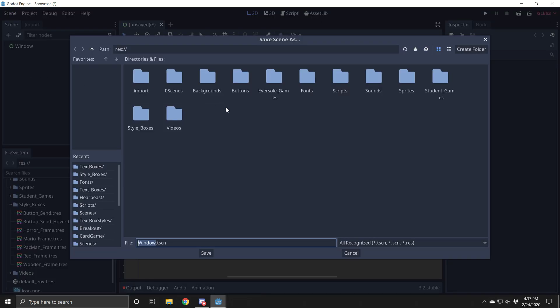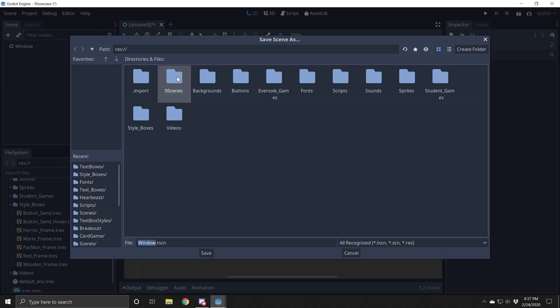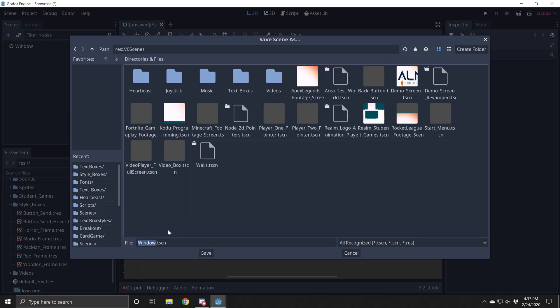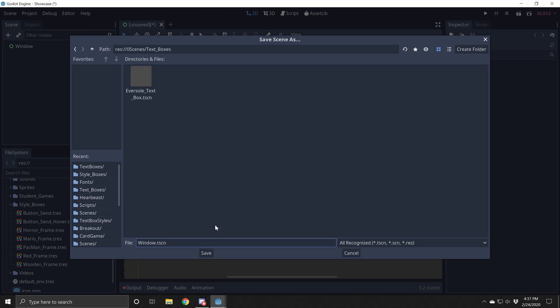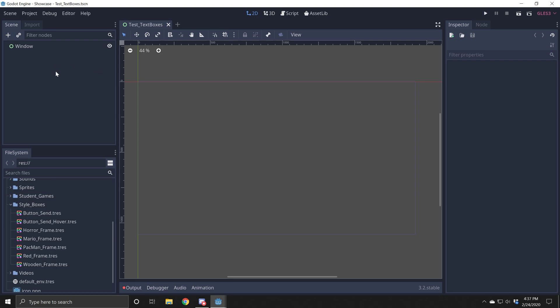Save scene as, and I'm saving mine in the scenes folder. I'm going to save it under text boxes. I'm going to call this test text boxes. You can call yours whatever you want. This is just me making some text boxes.